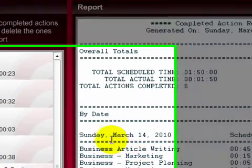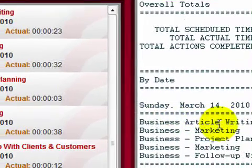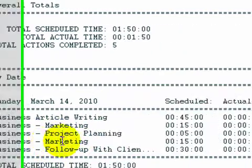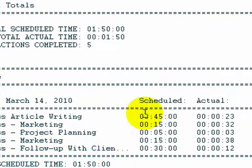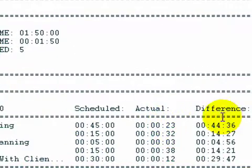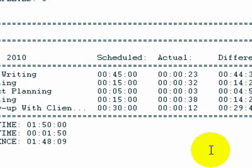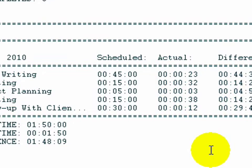It tells me here the date, business article writing, business marketing, business project planning, follow up with clients, the scheduled time, the actual time, and the difference in how quick I completed it. Now this can be essential again, because you may say, well I really thought that my marketing would take me 45 minutes to do, but in fact it's only taking me 25 minutes to do.